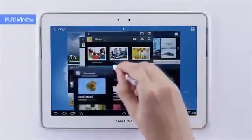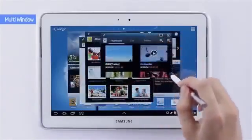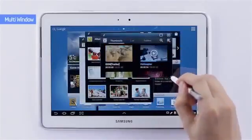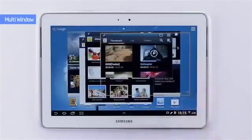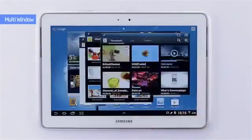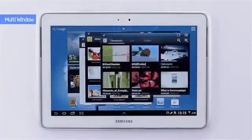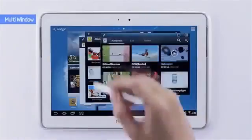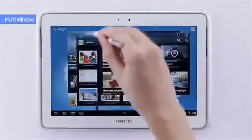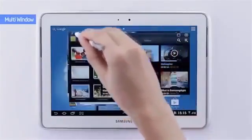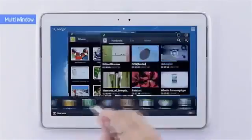Every window is moveable and its size is easily modifiable. Also, you can pin up the frequently used apps, and the pinned-up windows are always in front even when new windows are open.